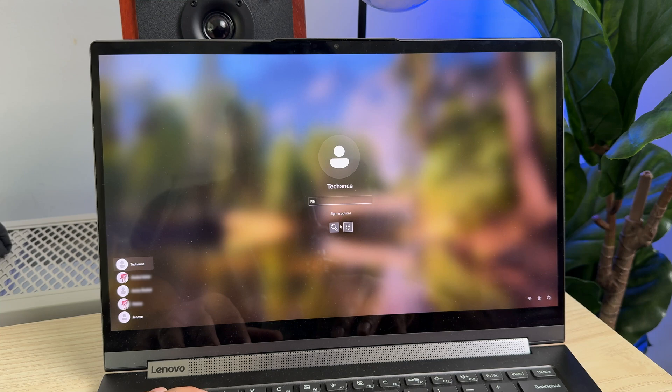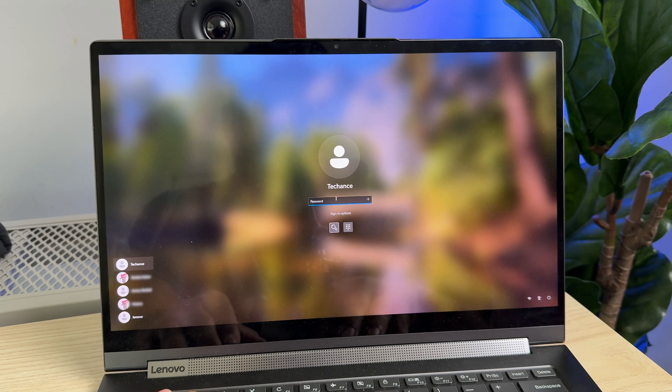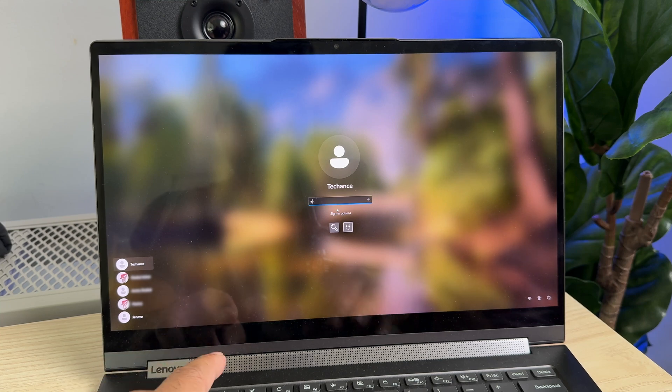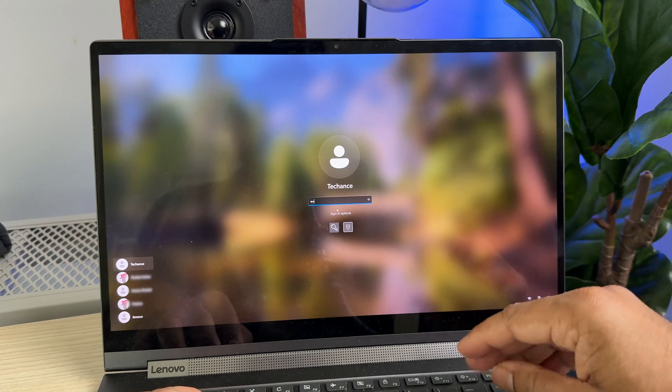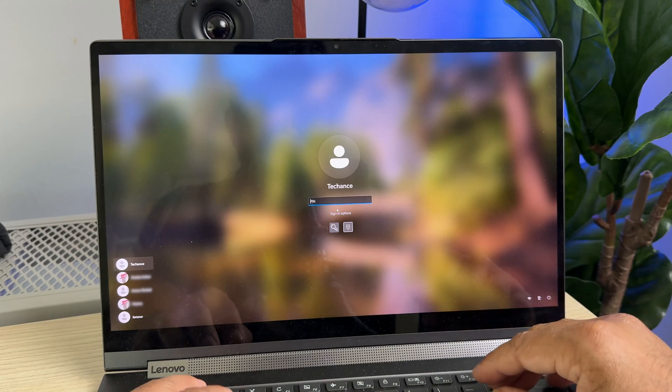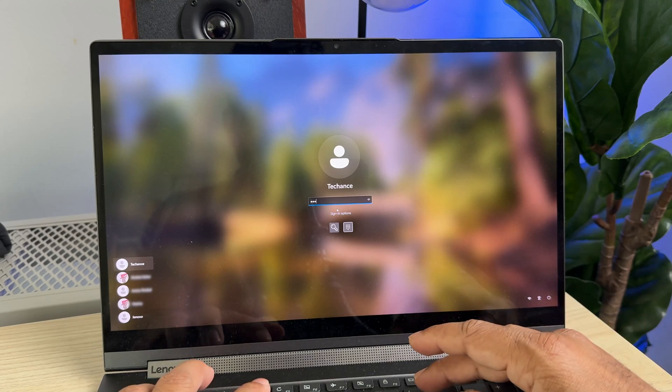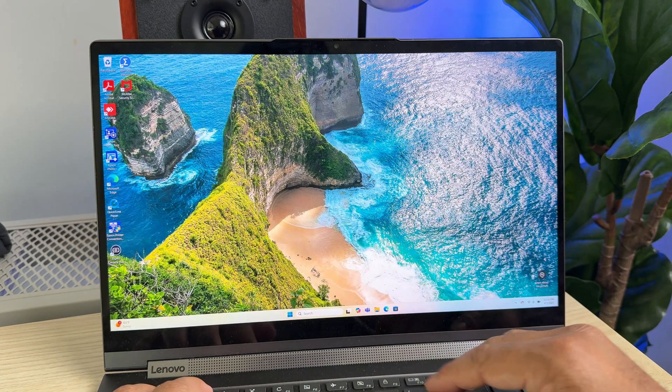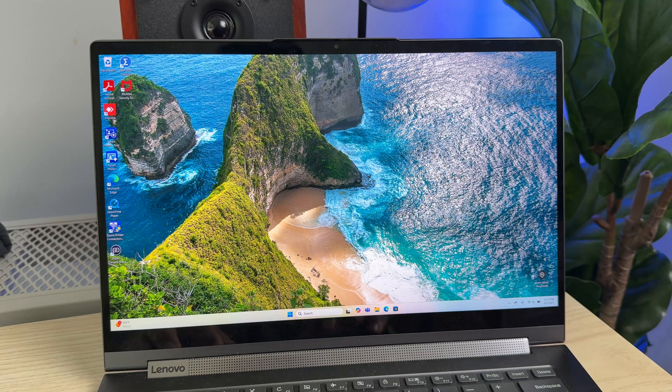First, you need to sign in to your user account. You can provide the existing PIN number or provide your password, or if you're registered with your fingerprint, you can use that to login as well.